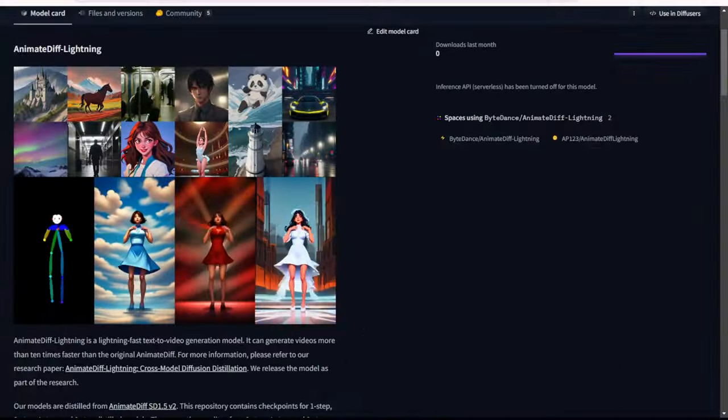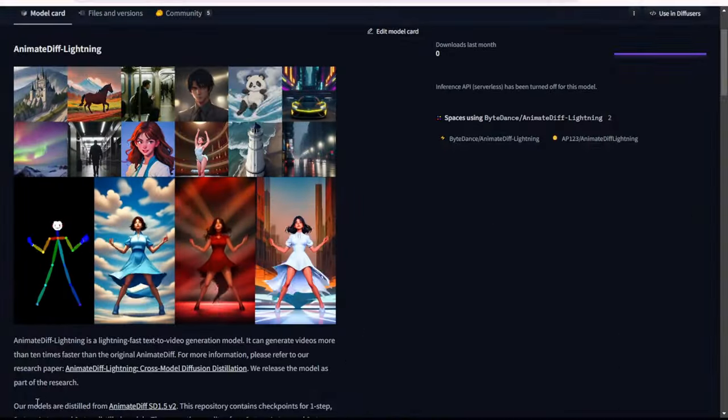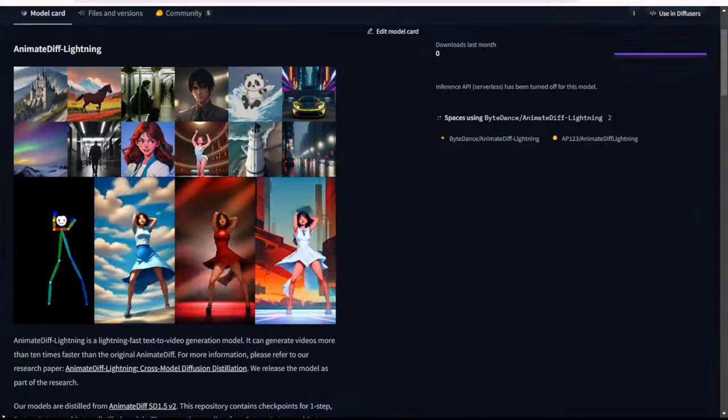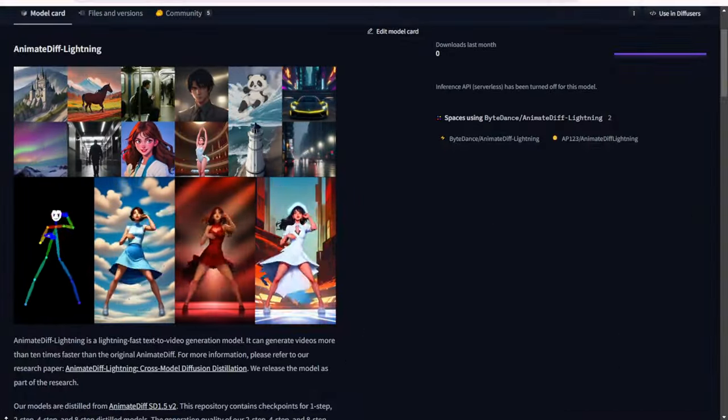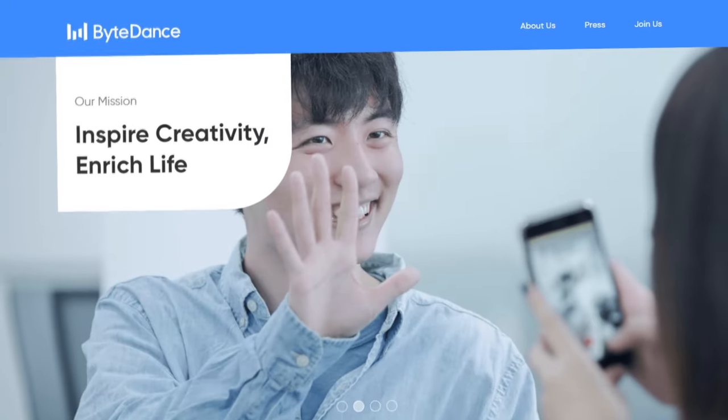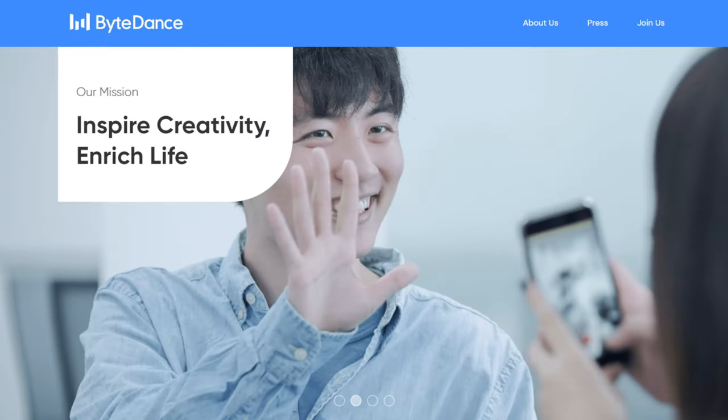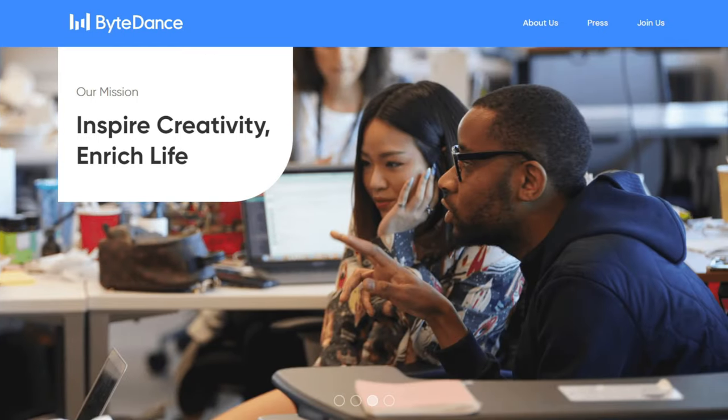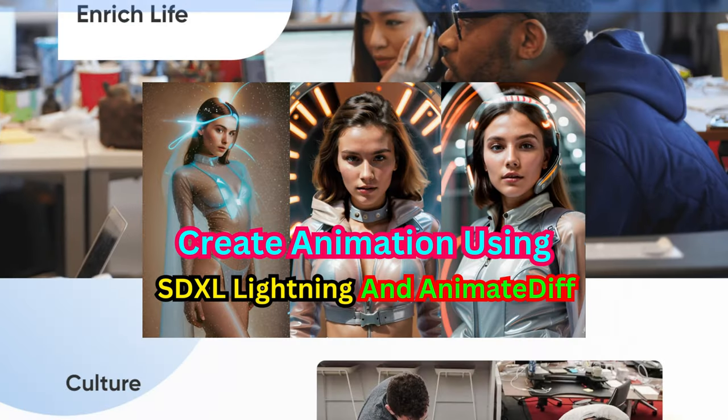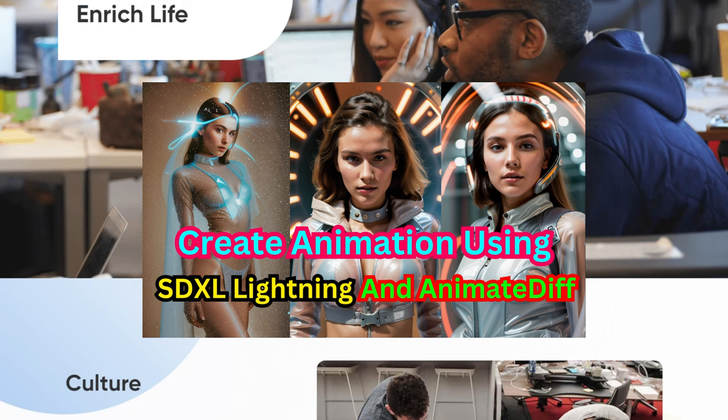Animate Diff Lightning Review in Stable Diffusion ComfyUI. ByteDance has recently been making aggressive moves in the field of AI. We previously discussed SDXL Lightning, which was created by ByteDance.